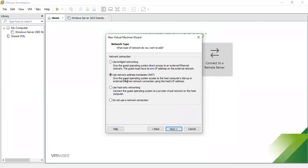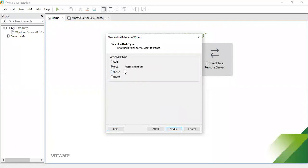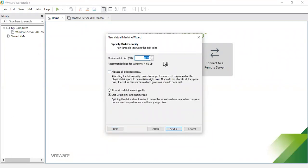For networking, use Network Address Translation (NAT) — select the recommended option. For the SCSI disk type, select the recommended one as well. Then for the virtual disk, create a new virtual disk. The recommended maximum size for Windows 7 is 60 GB.